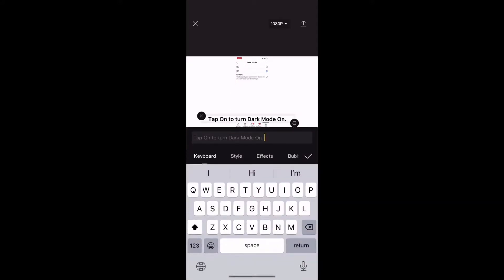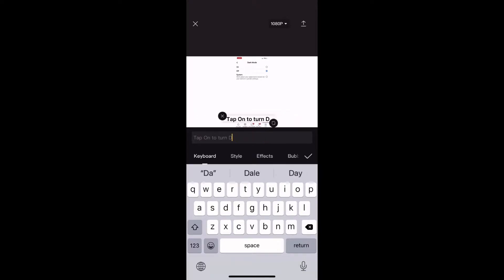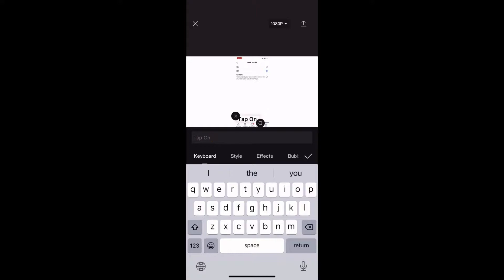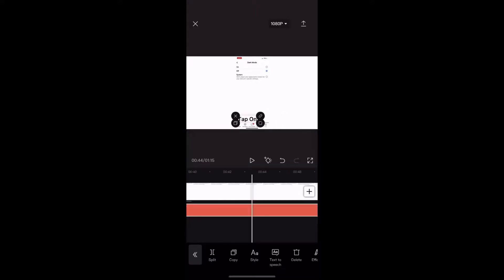I want to pause the video for just a second to change this subtitle to tap on. That way you don't hear the word on twice. Since in the next subtitle I say the words dark mode is now on.